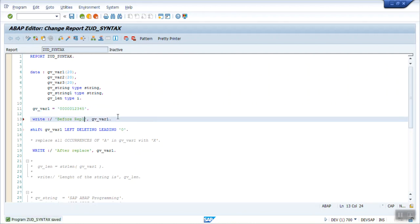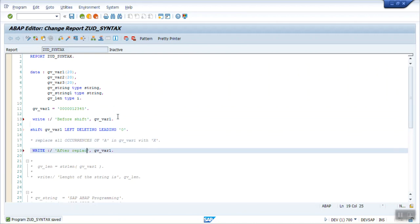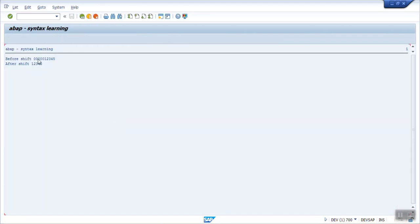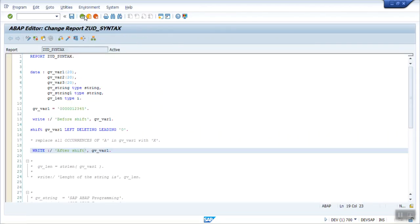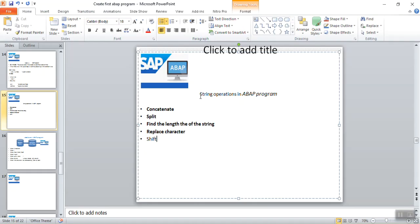Writing before and after shift output and executing — you can see the original value in internal format includes the leading zeros, but after using shift left deleting leading '0', the zeros are removed for printing. So this is all about the string operations we use in ABAP programs, and with this we complete this session.